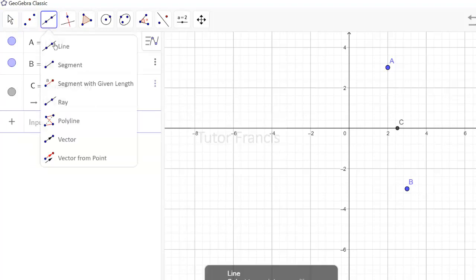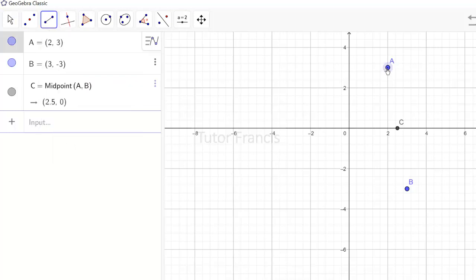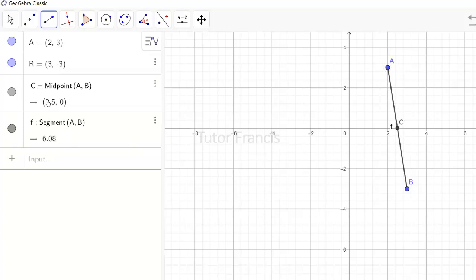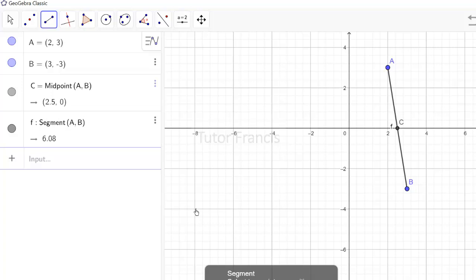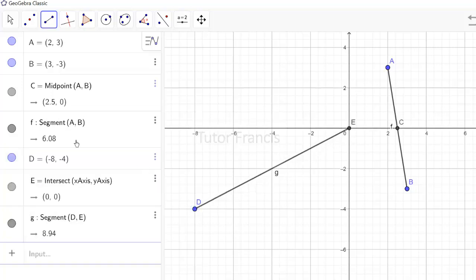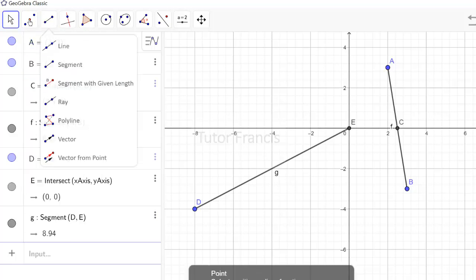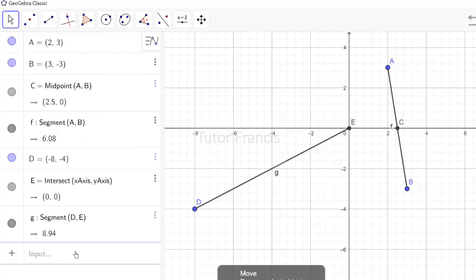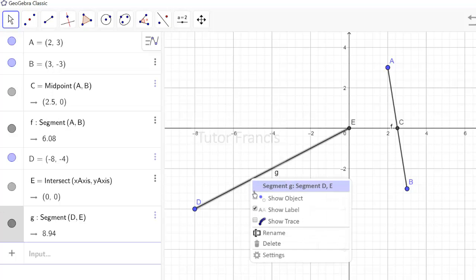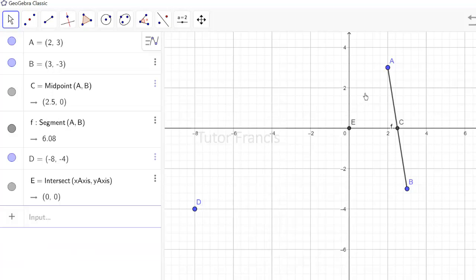You can draw a line segment by selecting the two points, or you can start drawing it anywhere on the canvas. One important feature of the line segment tool is that as soon as you draw the line segment, its distance is calculated for you automatically. So that is one way to calculate the distance between two points — line segment AB has a distance of 6.08, for example.